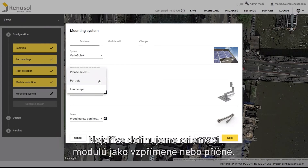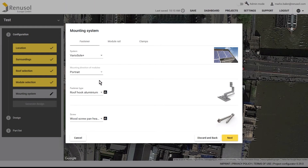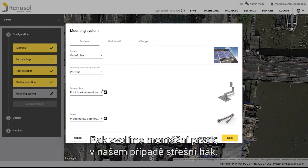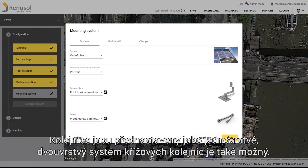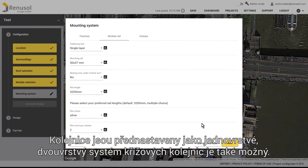First select either portrait or landscape for the mounting direction of the modules. Then select the fastener type — in this case, roof hook. The default fastening rails are single layer, but a double layer crossbar system is also available.